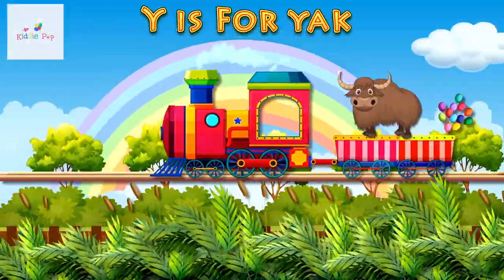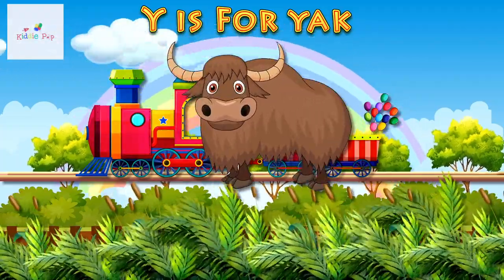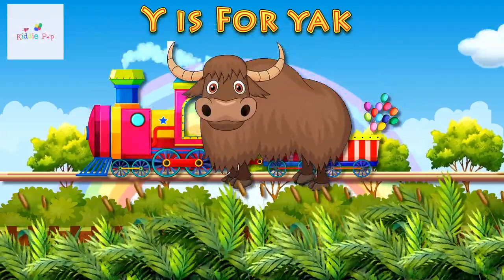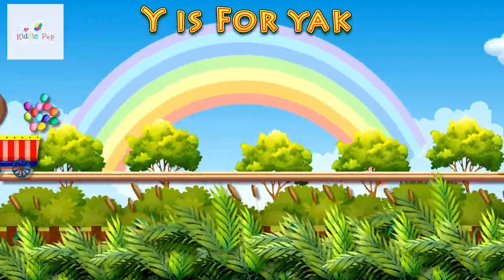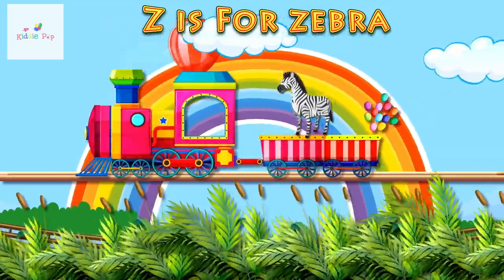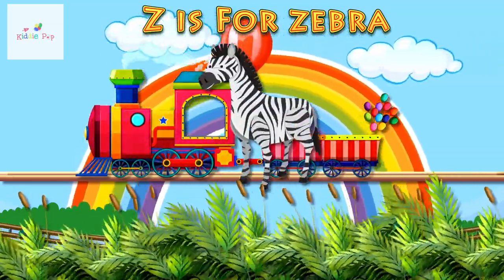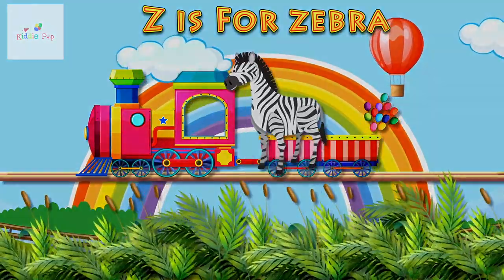Y is for Yak. Y, Y. Yak. And Z is for Zebra. Z, Z. Zebra. Z, Z, Z, Z. Thank you.